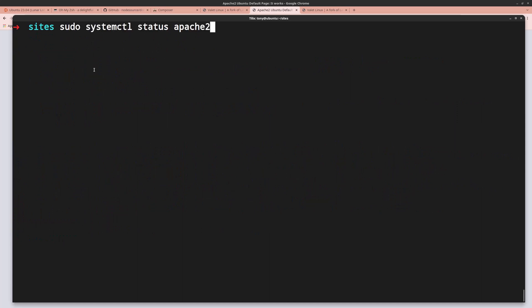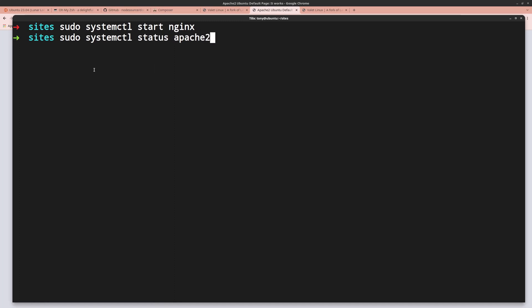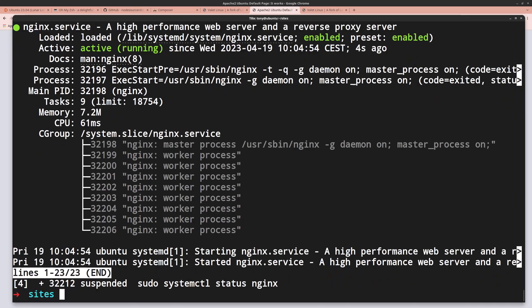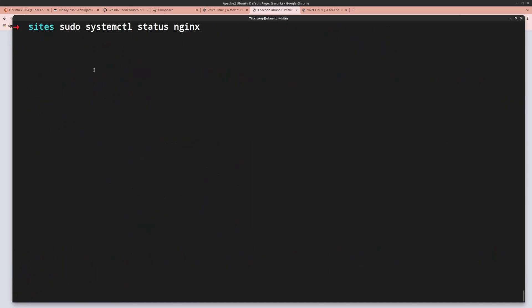Now start Nginx with sudo systemctl start nginx. Check its status — Nginx is now active.